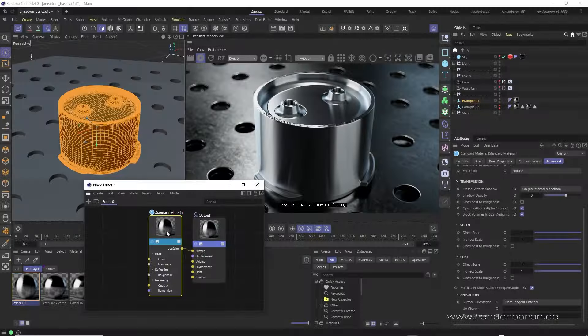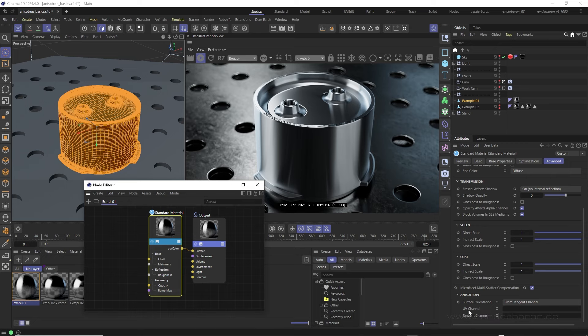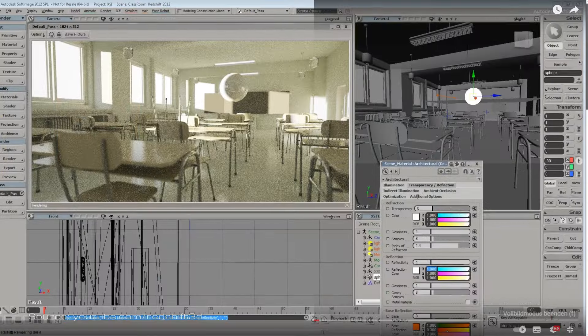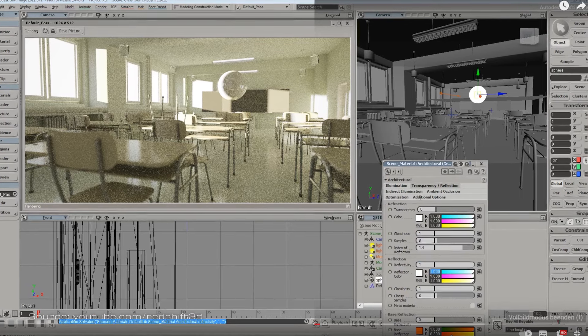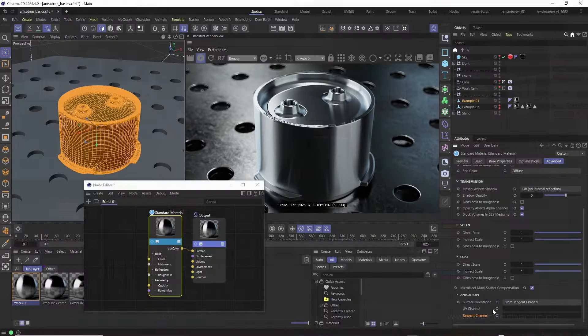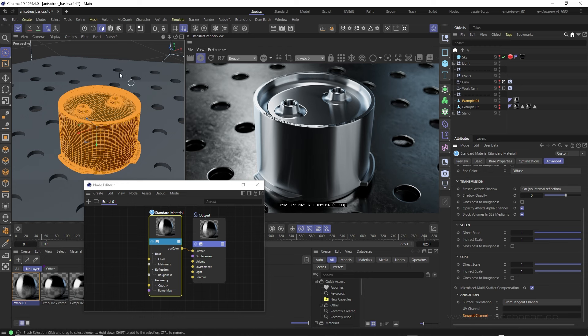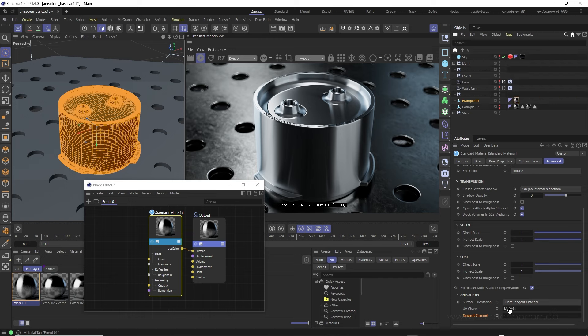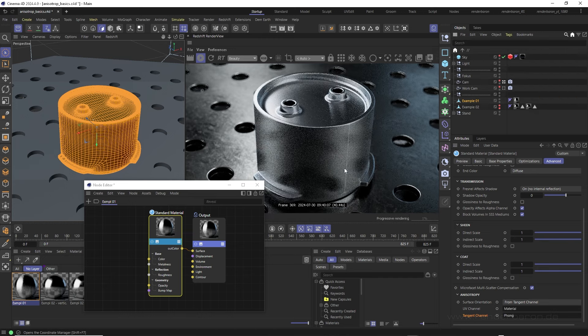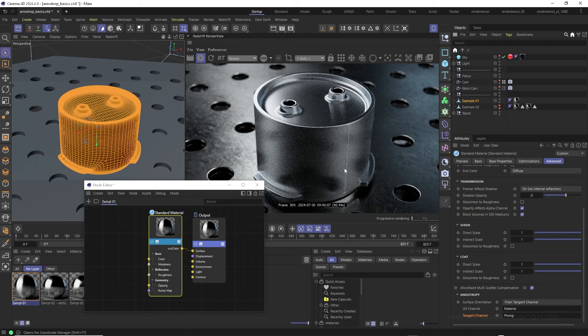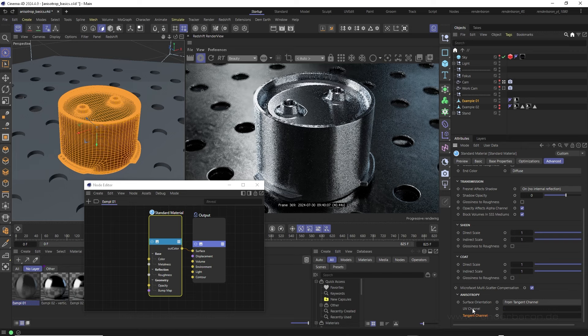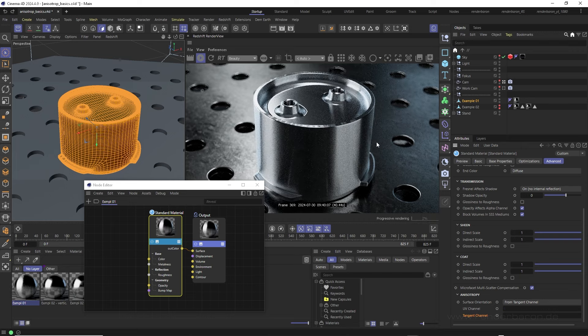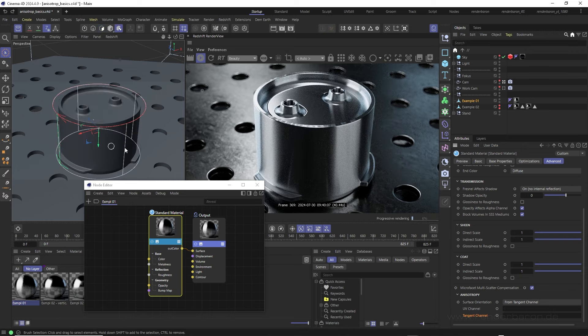Please note two things. The term tangent channel is somewhat confusing. It originates from one of Redshift's first host applications, namely Softimage, and in connection with anisotropy it simply means the evaluation of additional orientation information. In the relevant fields UV channel and tangent channel, corresponding material or font text can be dragged in. However, this does not really improve anything in most cases and rather tends to be a source of calculation confusion. So stick with the from tangent channel option and correct font parameters and material projection.